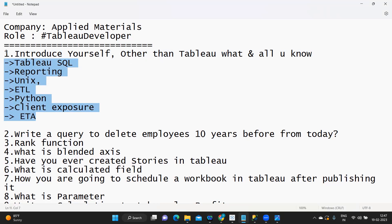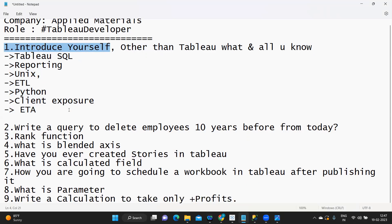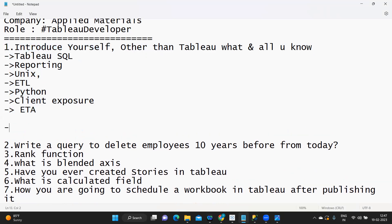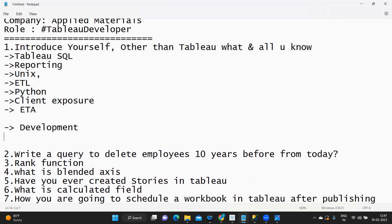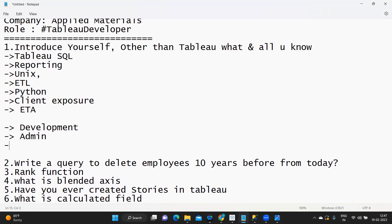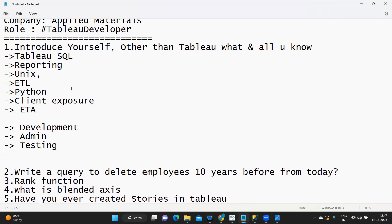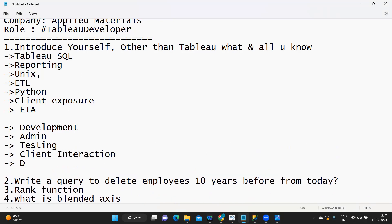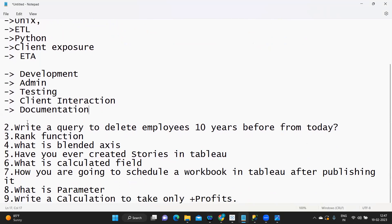By now everyone should know what to cover in the introduction part. From a development perspective, have some points ready. From an admin perspective, have some points. From a testing perspective and client interaction and documentation — these are things you should definitely have in your introduction part.